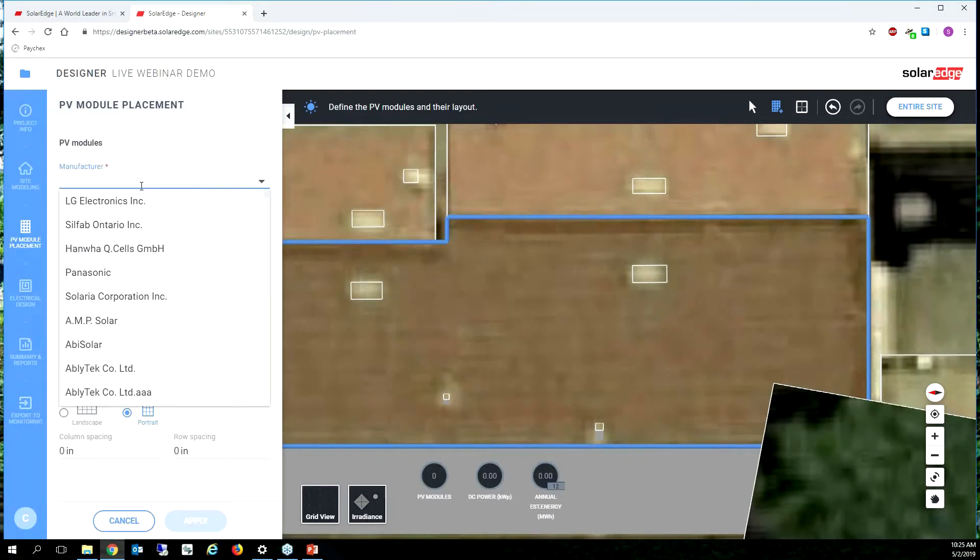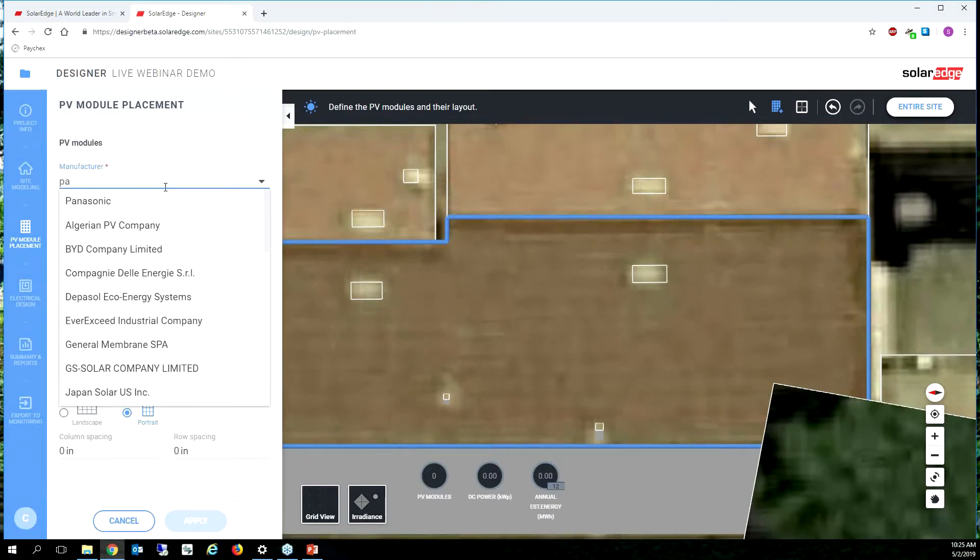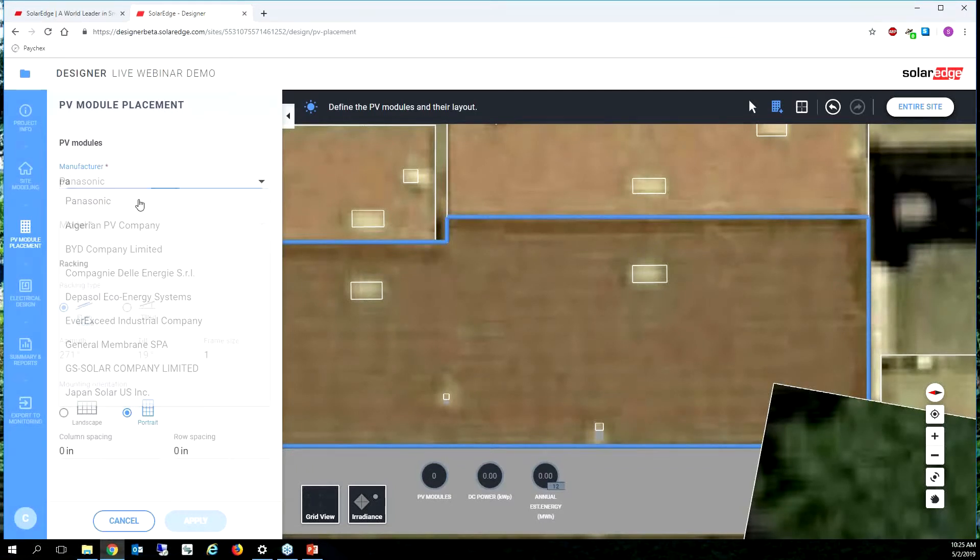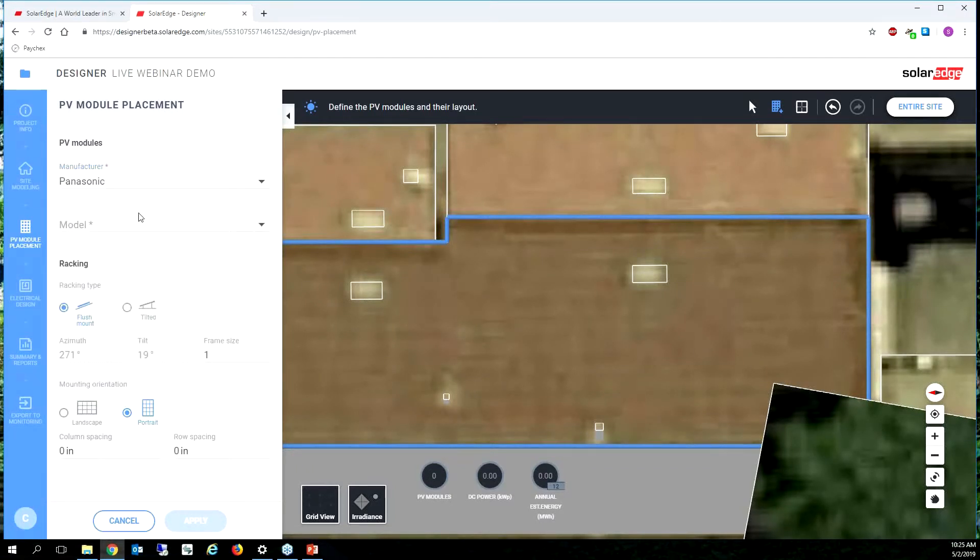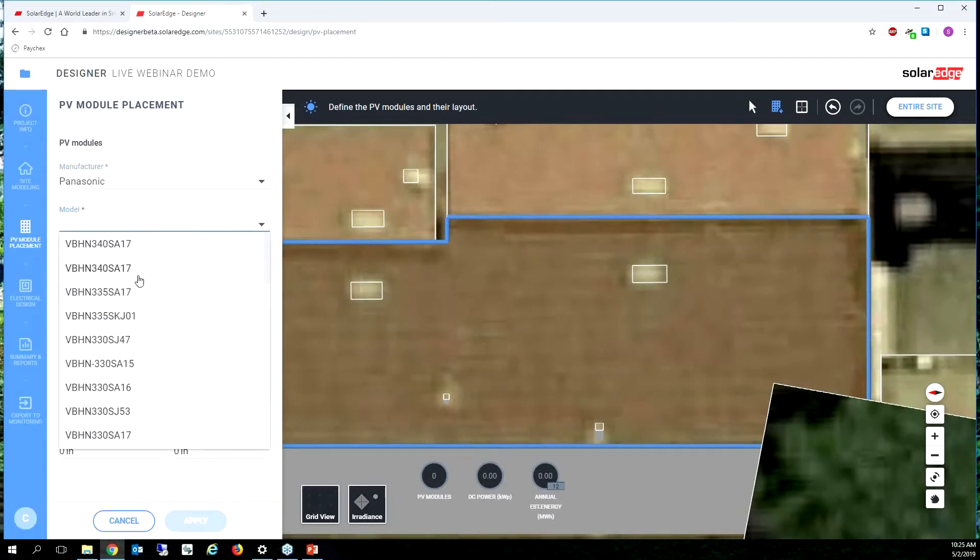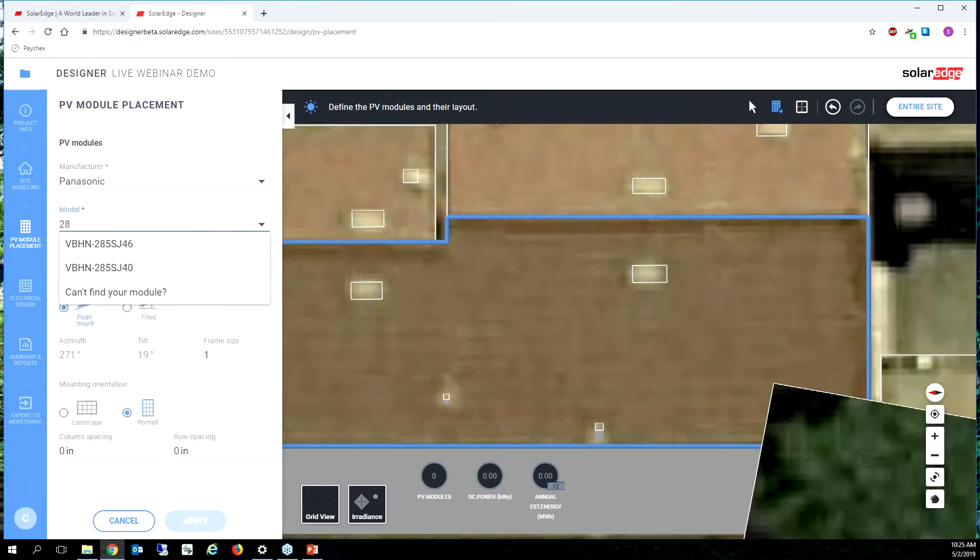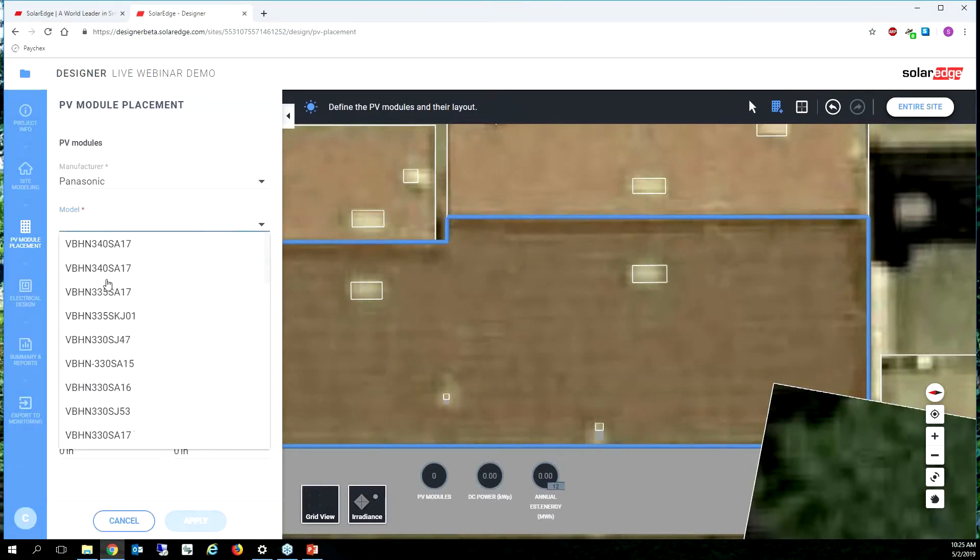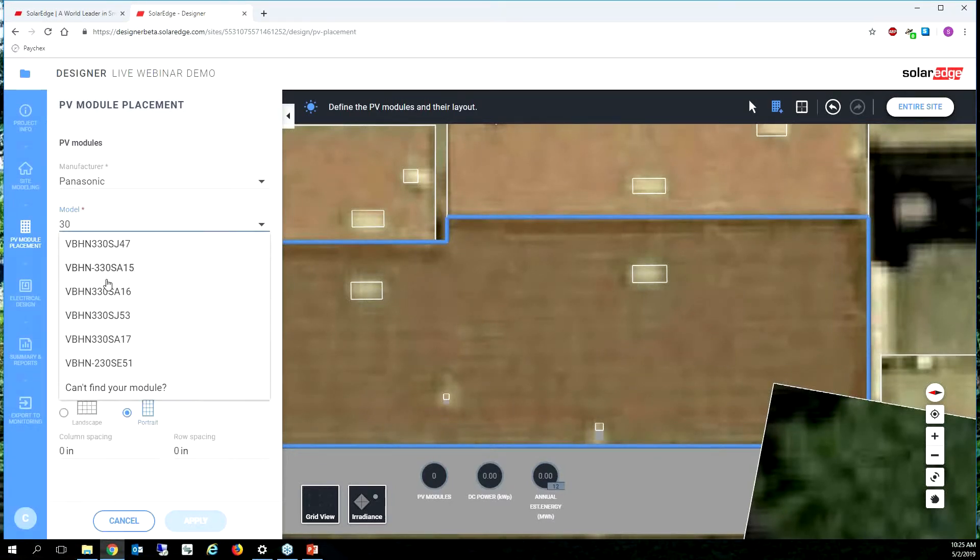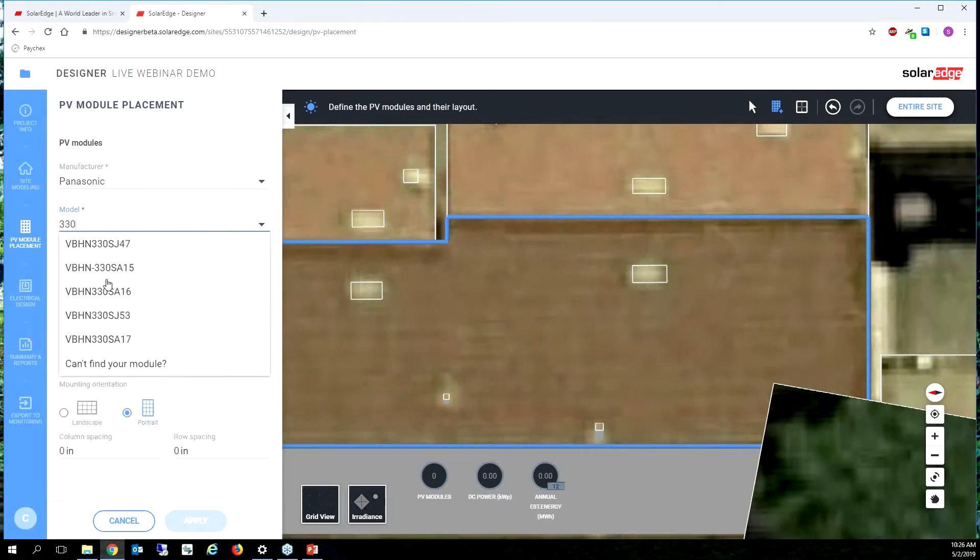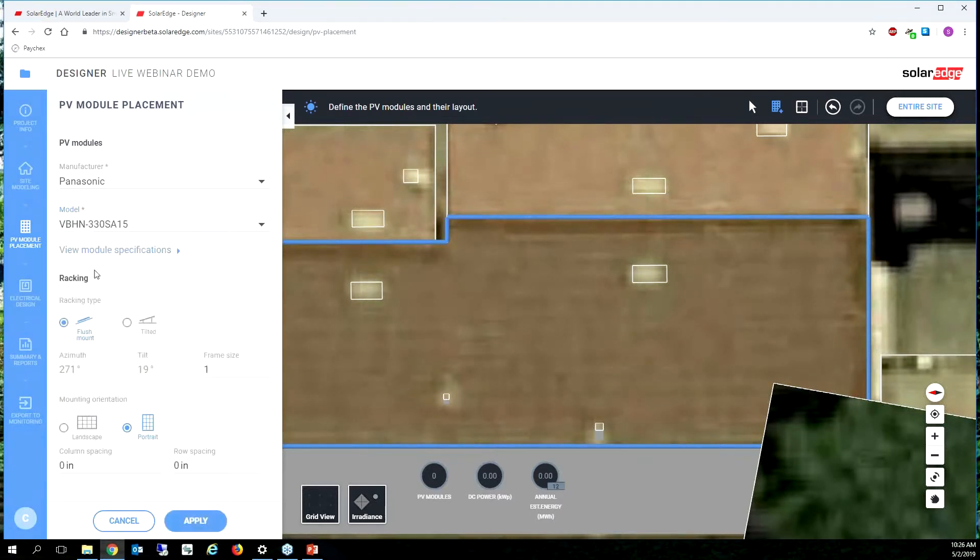So let's go ahead and select a manufacturer. You can free type and it'll make some recommendations based on what you're typing. So let's do some Panasonics. Same with the model number. I find it very easy to type in the power classification. So maybe I had some old 285s that I wanted to use. Most people are using probably 305s or 330s. So that's what I'm going to type, 330. This one. Okay. So I have my model selected.